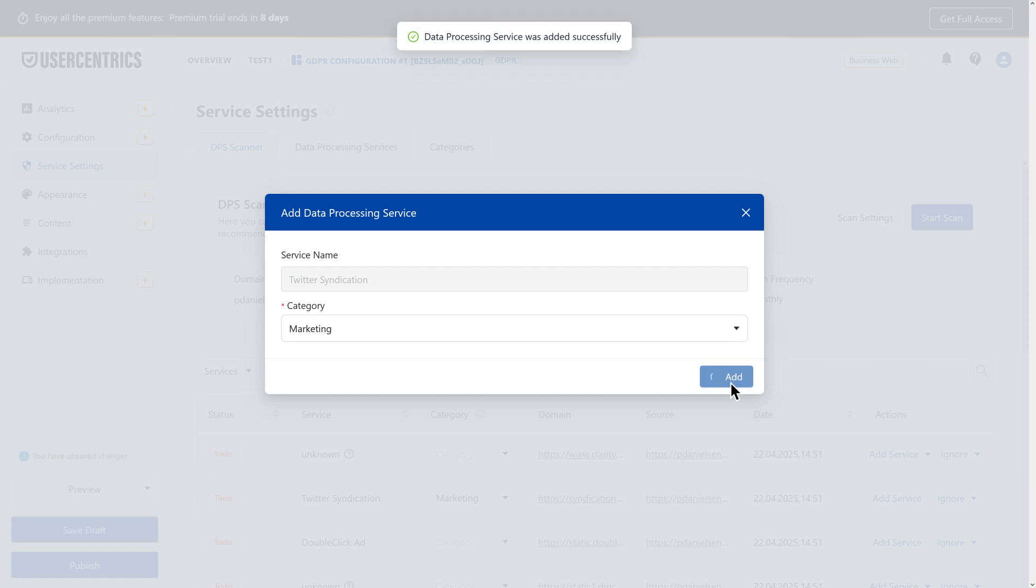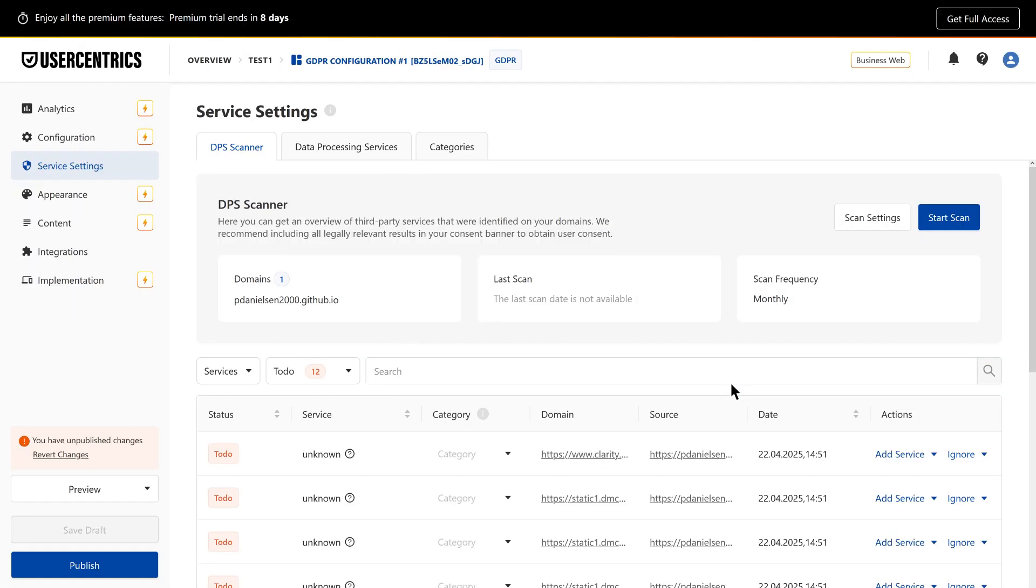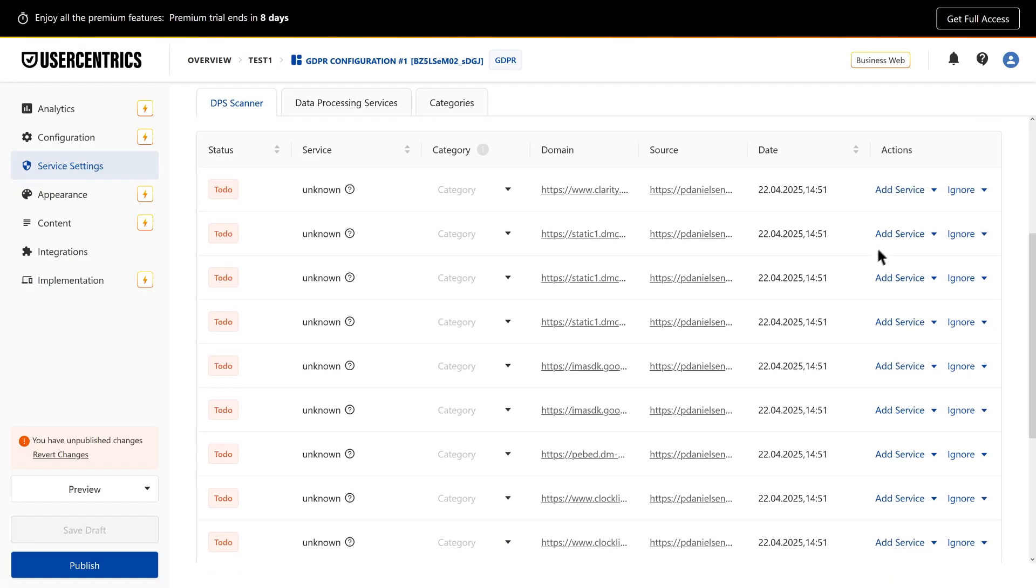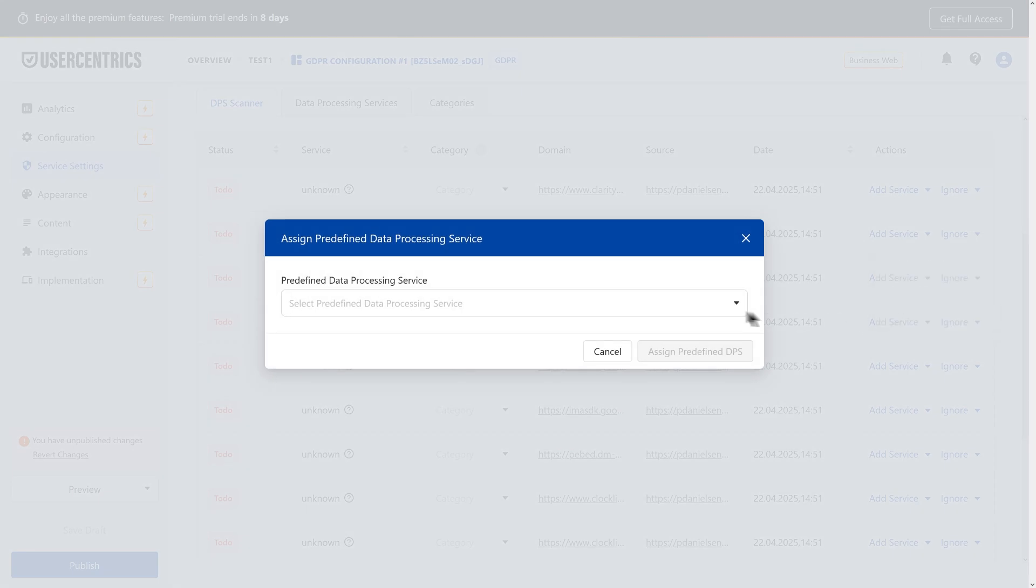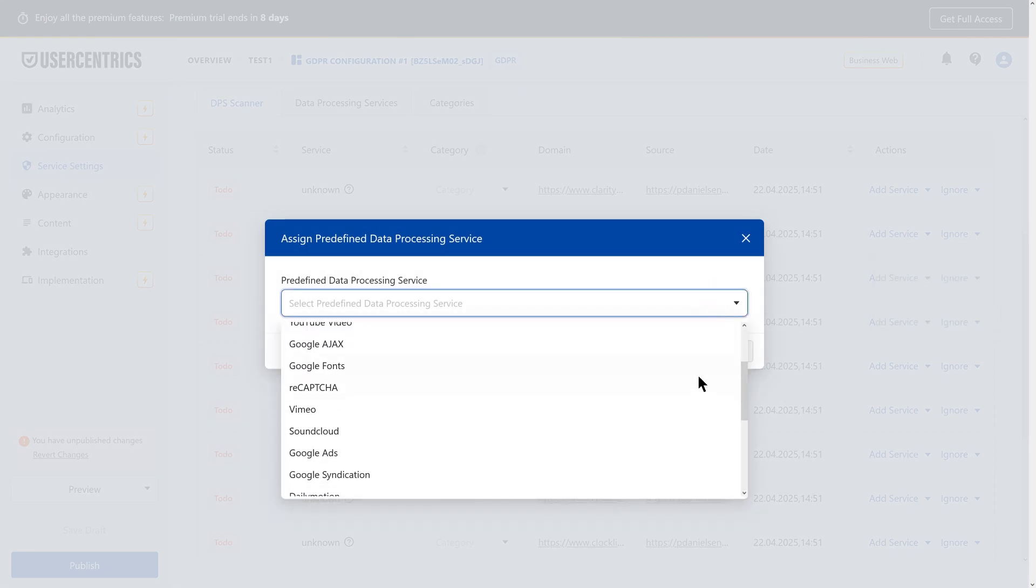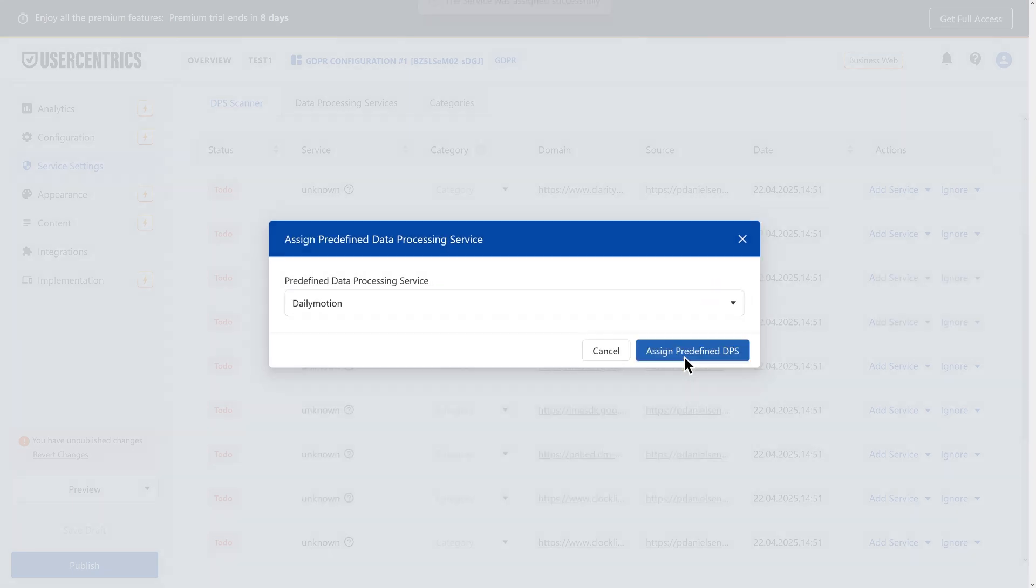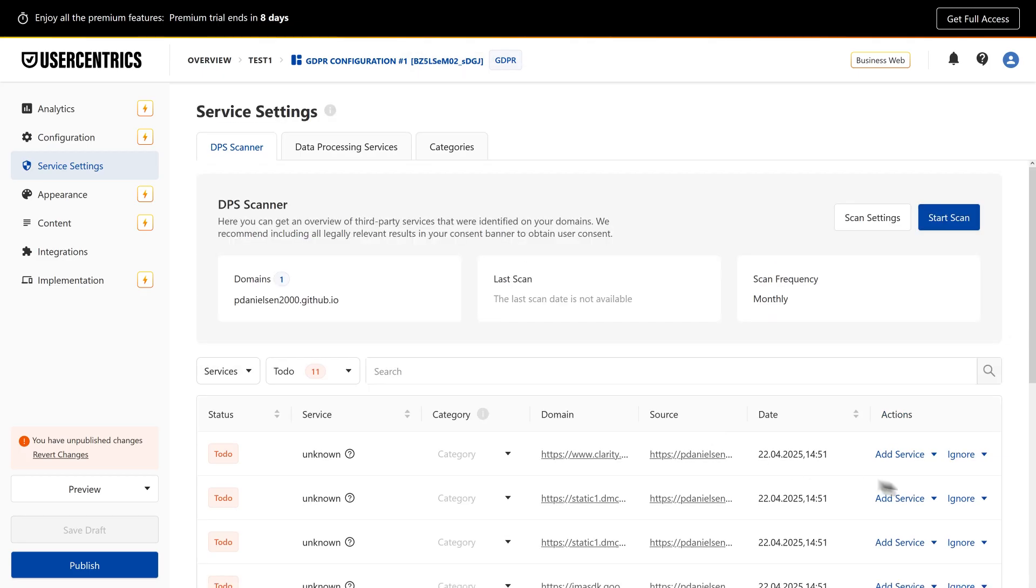If a service isn't in our database, you can create a custom DPS or map it to a known one. If it's already included, simply click Ignore.